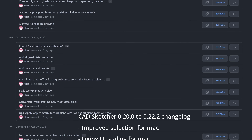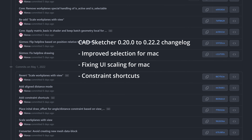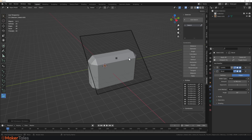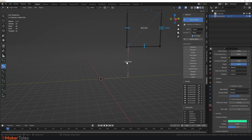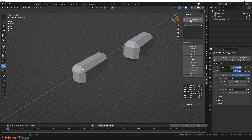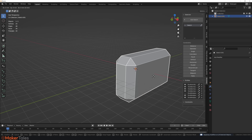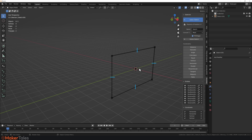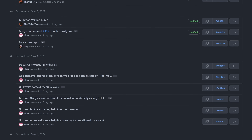Let me tell you how CADSketcher has been doing since my last video. In about the last two weeks, we've had over 10,000 downloads and over 1,000 members have joined the Discord community. Floris has been very busy adding things to the add-on and fixing bugs. These include improved selection for Macs, fixing UI scaling for Macs, constraint shortcuts, scaling workplanes to the view, adding horizontal and vertical modes to the distant constraint, single material support, linked duplicate support, and modifier application support — though be aware that this is part of the destructive workflow at the end of a project when exporting — and many, many bug fixes.